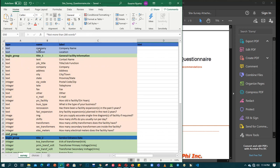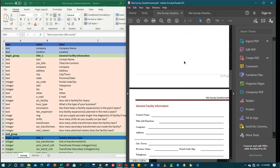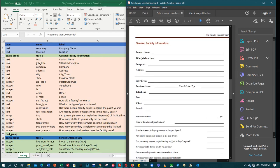The first fields are the company name and location. Since the questionnaire was divided into groups, you use 'begin group' to start a group and give it a variable — I gave it the variable 'title_1' with the label 'General Facility Information.' Under this group: contact name, job title with variable 'job_title', then title or job function.